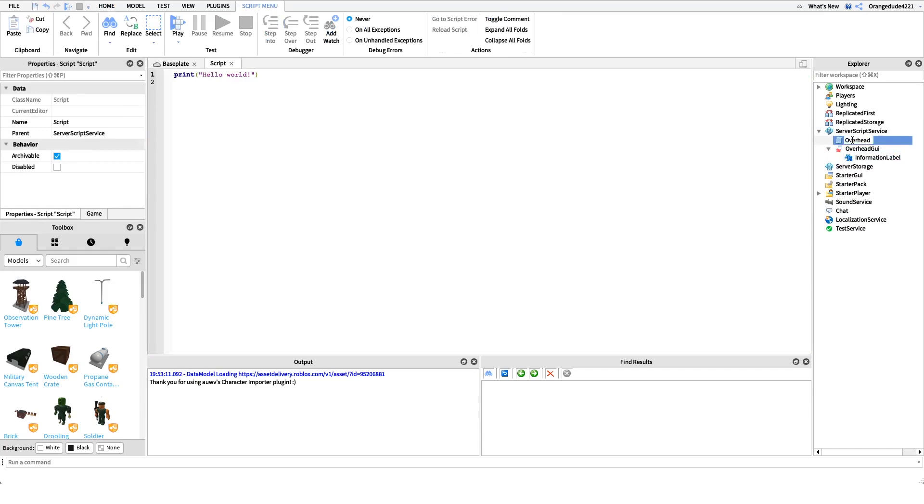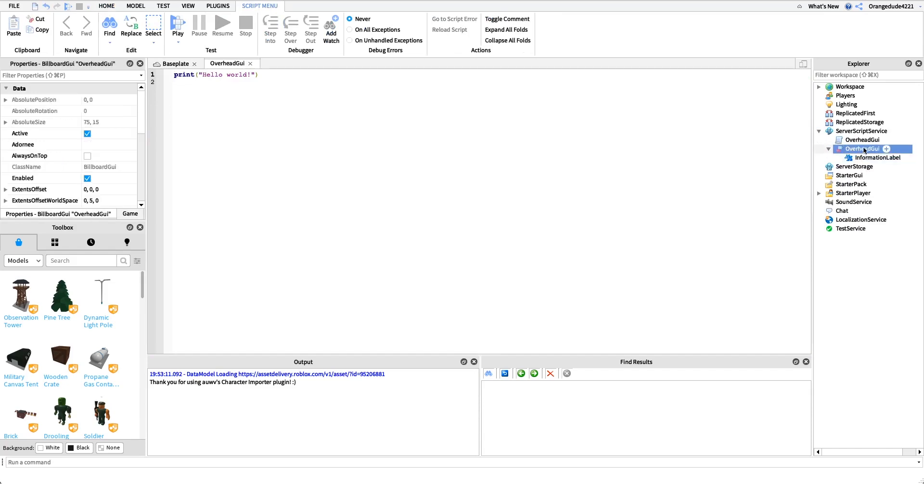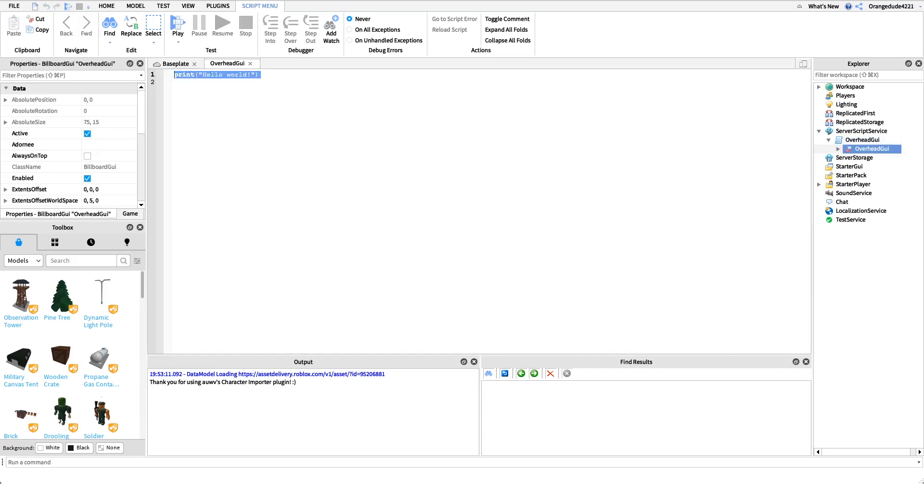We're just going to drag this overhead GUI model right underneath the script so we can have an easy reference to it. That's all we have to do modeling wise, building wise, physically. Now we can actually get into coding this GUI.